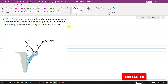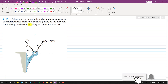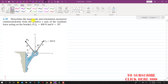Welcome to my channel, Engineers Academy. Let's solve this problem. In this problem, we are required to determine the magnitude and orientation measured counterclockwise from the positive y-axis. So remember that we have to find the orientation — that is the angle — with the positive y-axis of the resultant force acting on the bracket. FB force is equal to 600 Newtons and theta is 20 degrees, so the magnitude of FB is given.